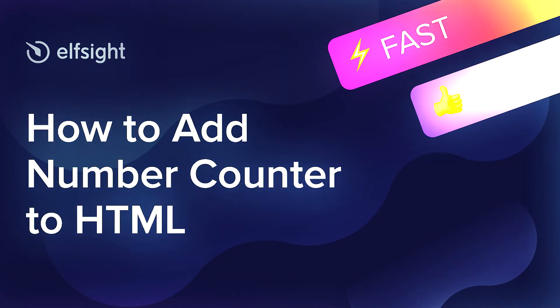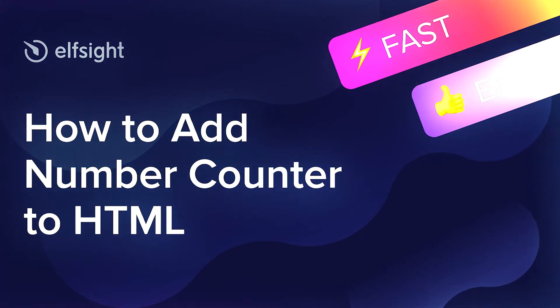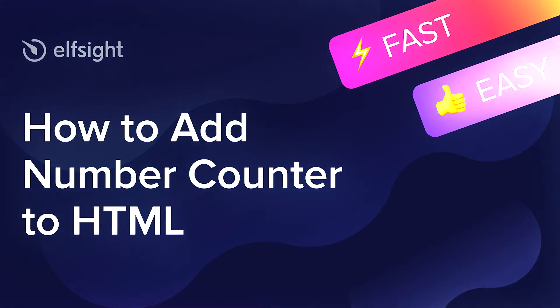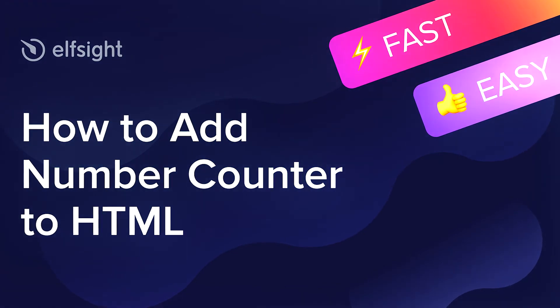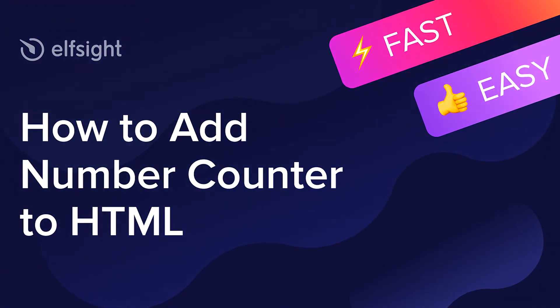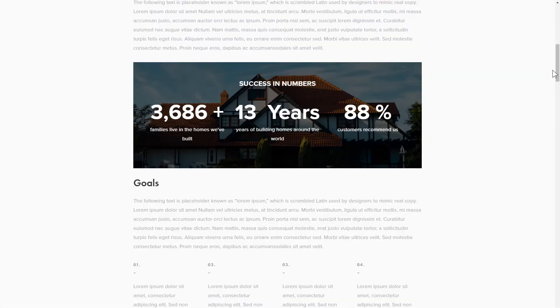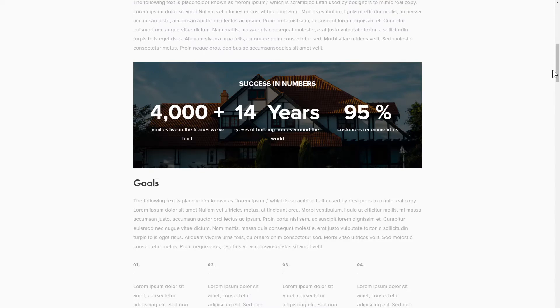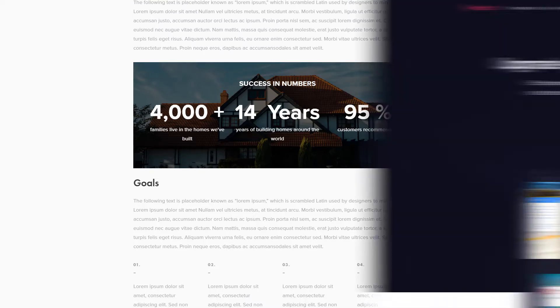Hello everyone, this is Maggie from Elfsight. In this guide, I'm going to show you how to add Number Counter to your website. It's only going to take 2 minutes and you don't need any specific skills to do it.